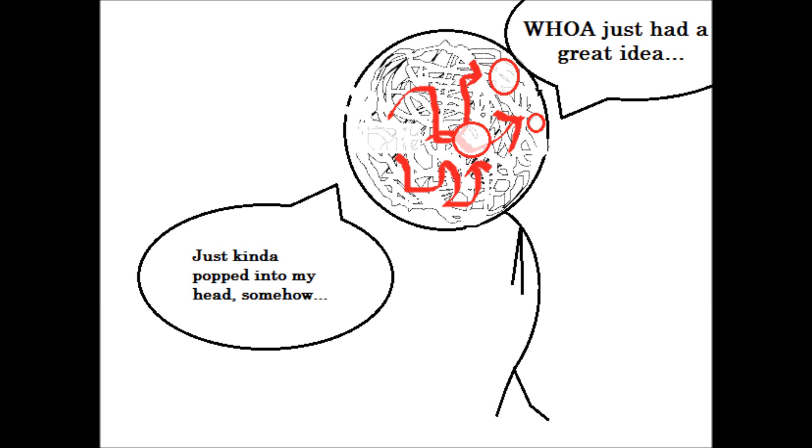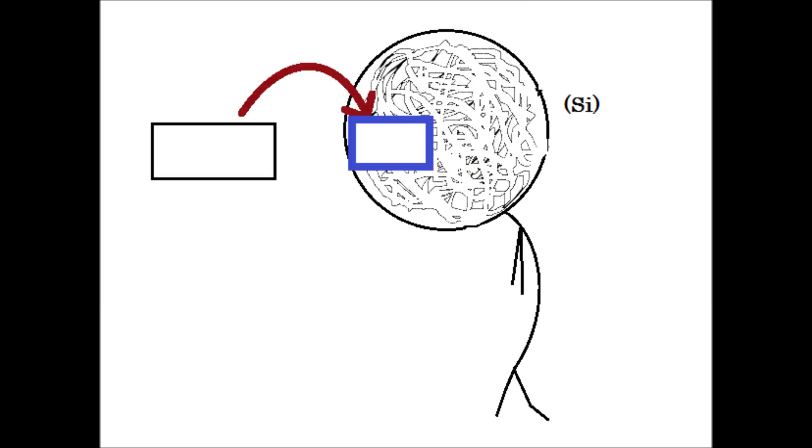For the SI type, however, it is the thing itself that concerns them and impresses them, and that they are dependent on in a certain way. They have a stronger link to the external world in this way.